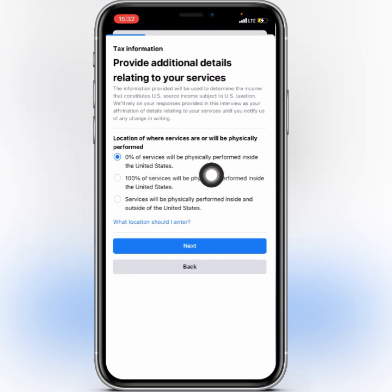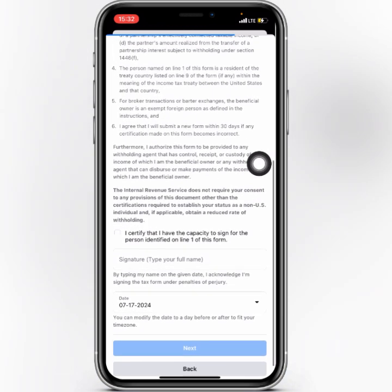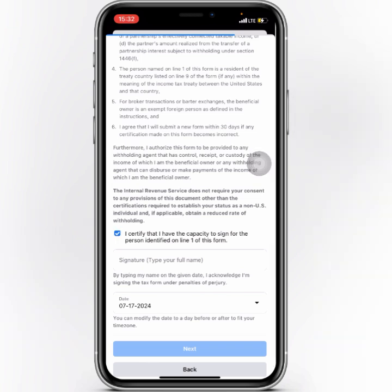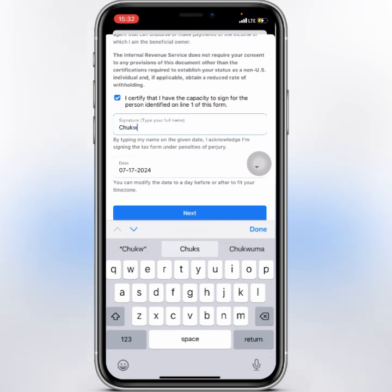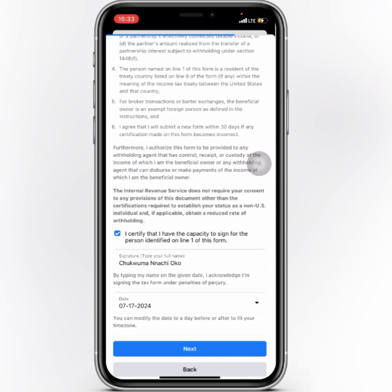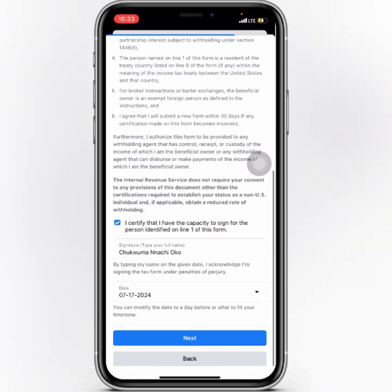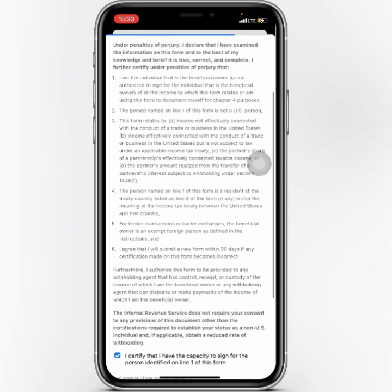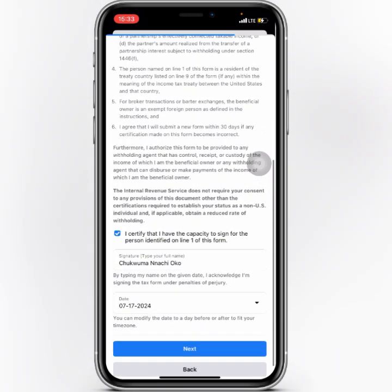Go with the first option because you're not a US citizen — but if you are in the US, choose accordingly. Click Next, then check 'I certify that I have the capacity to sign for the person identified.' Here you need to put in your signature, which will be your name. Then confirm the date — you can modify it slightly for your time zone, but just leave the date as is. Click Next.